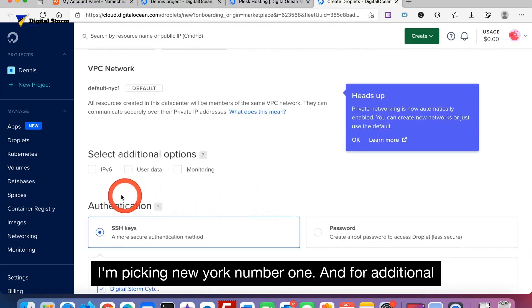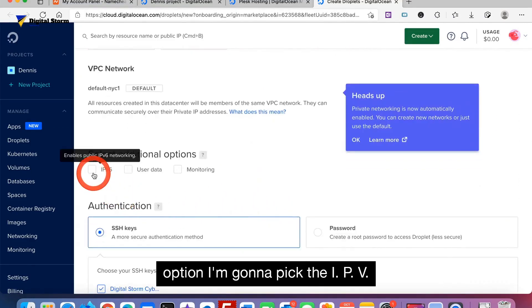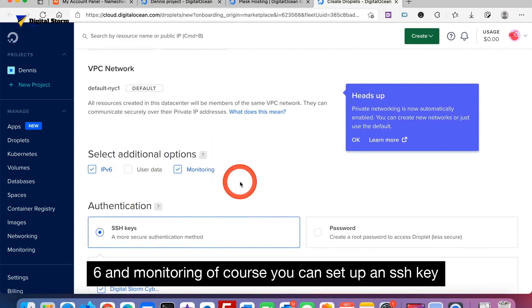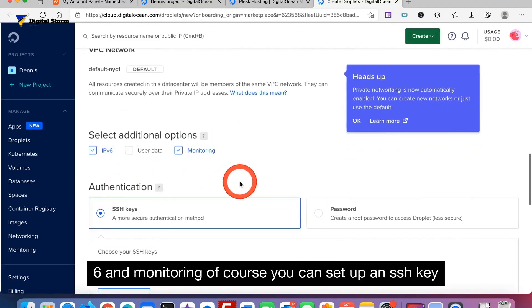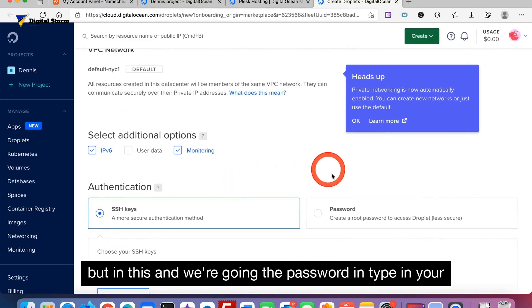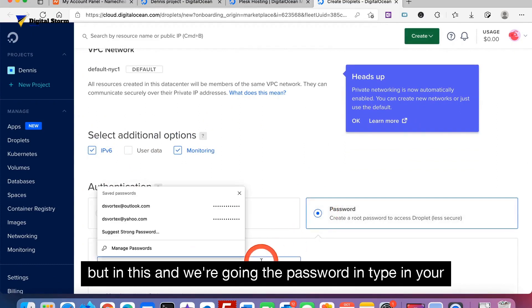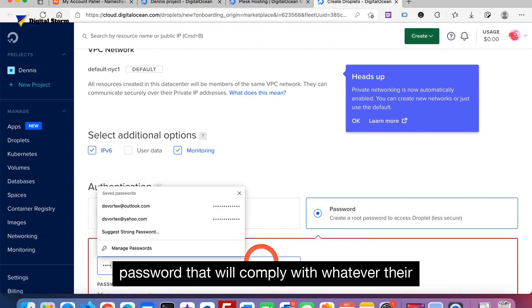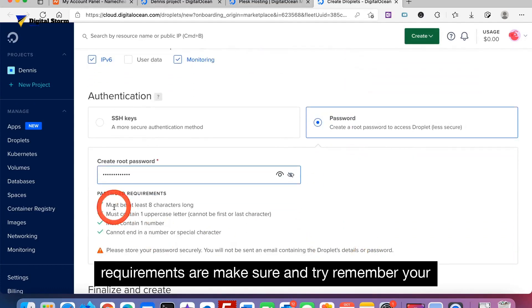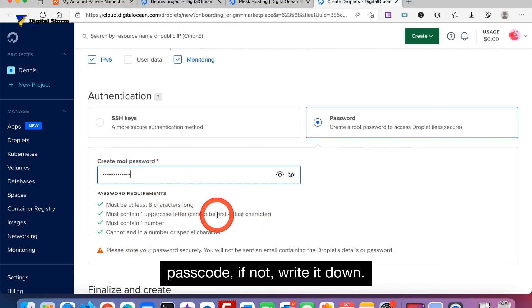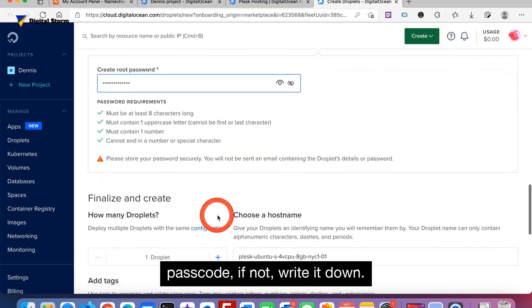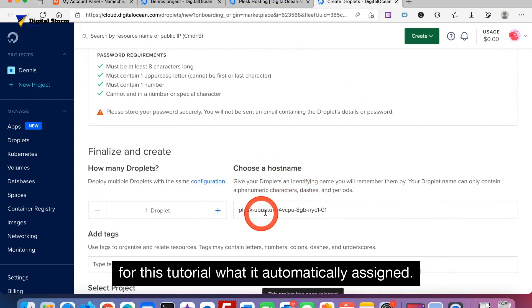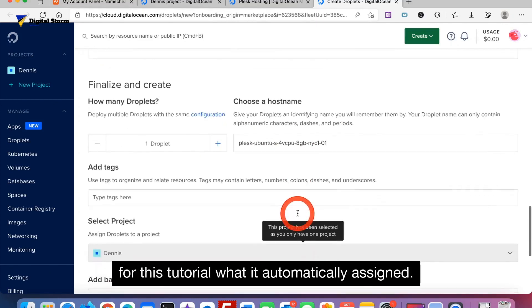For additional options I'm going to pick IPv6 and monitoring. Of course you can set up an SSH key but in this one we're going to use a password. Type in your password that will comply with whatever their requirements are. Make sure and try to remember your passcode or write it down.